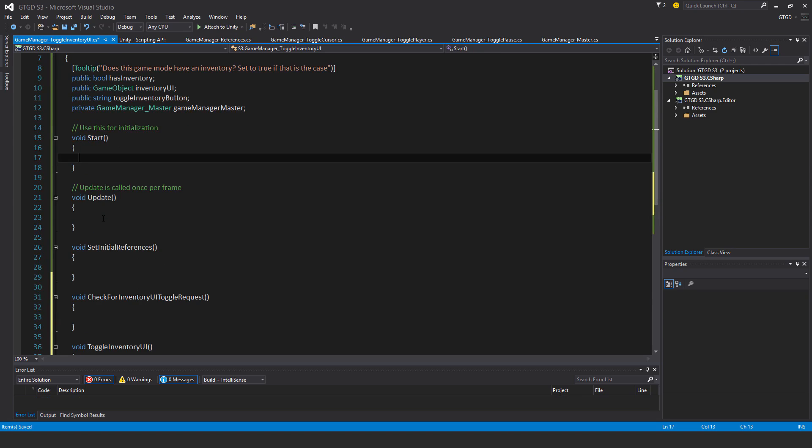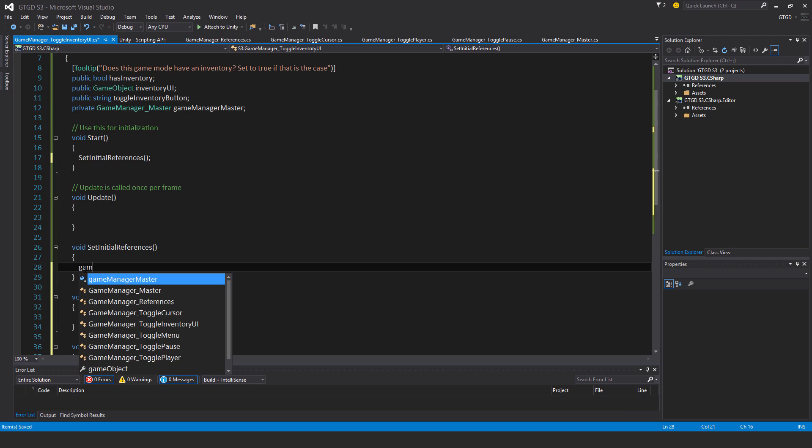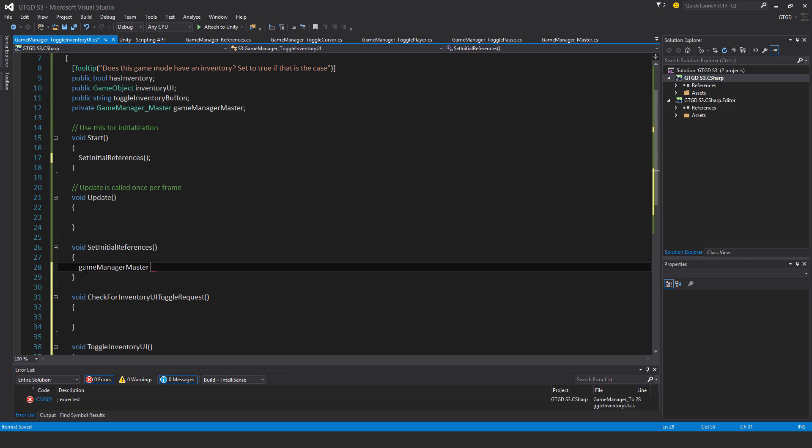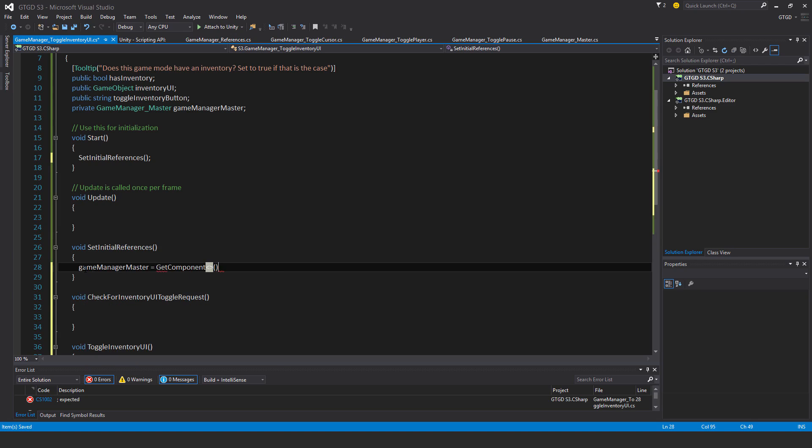Okay, so now I need to start setting it all up. So setInitialReferences, and inside of that, gameManagerMaster = GetComponent GameManagerMaster.